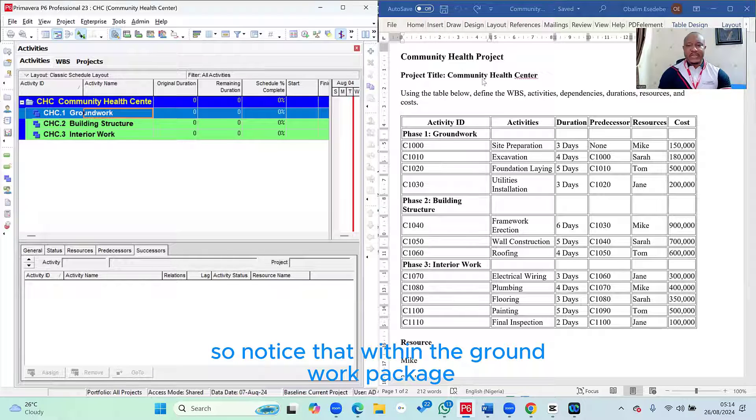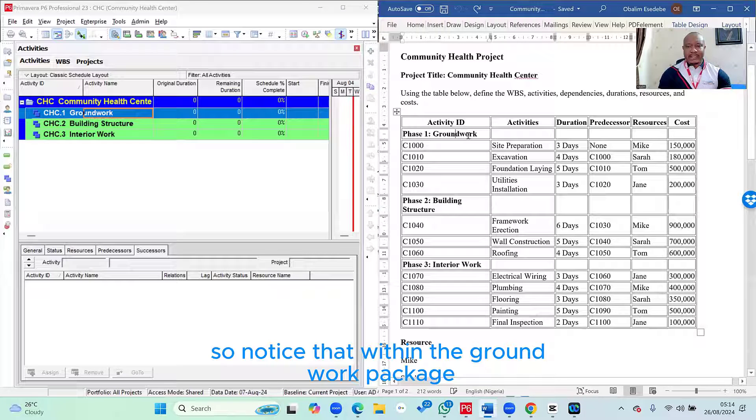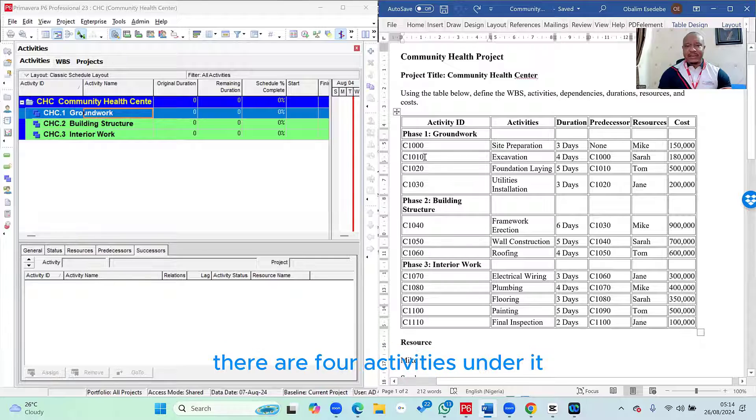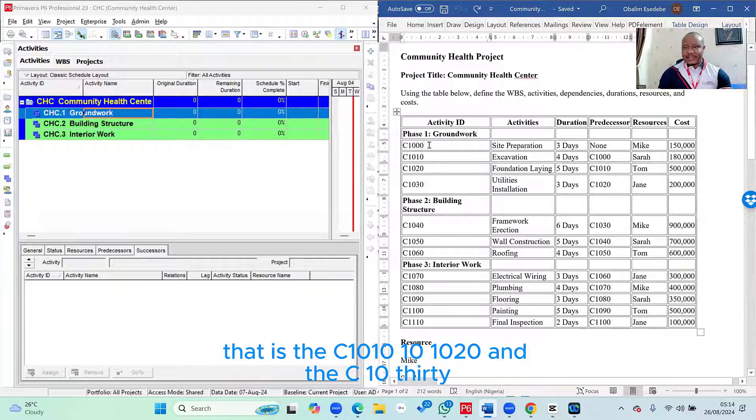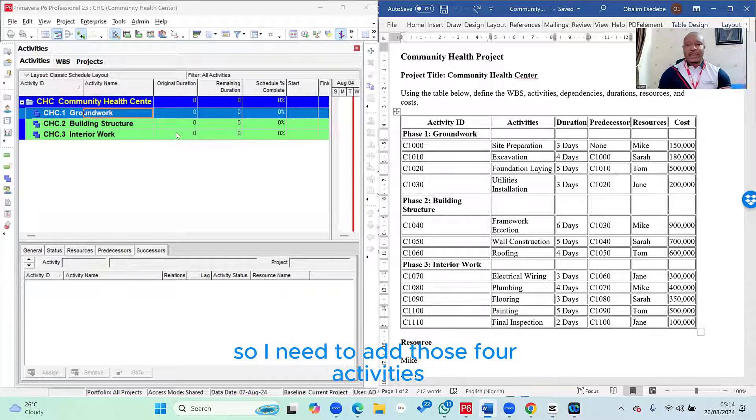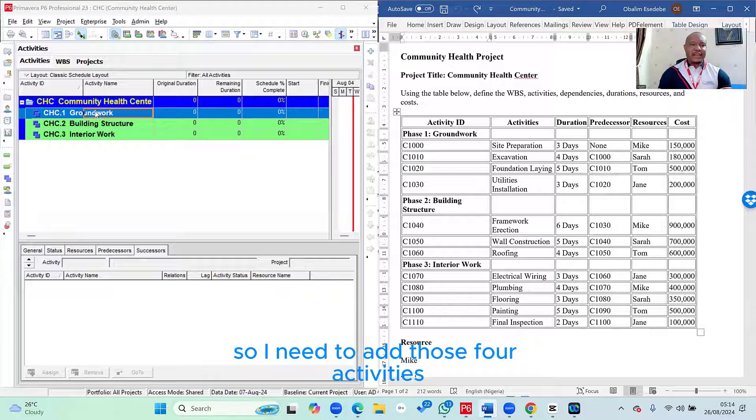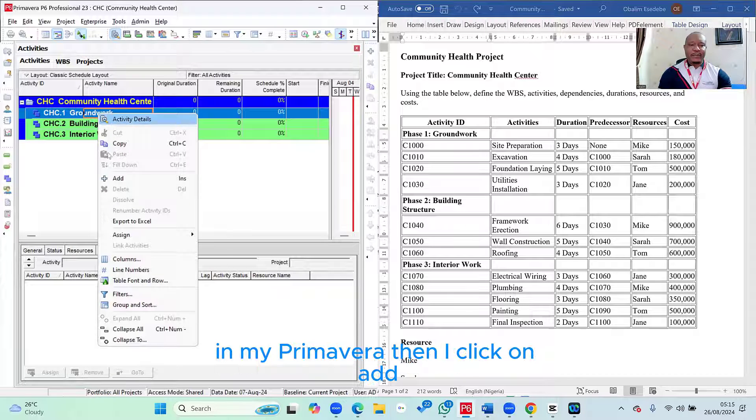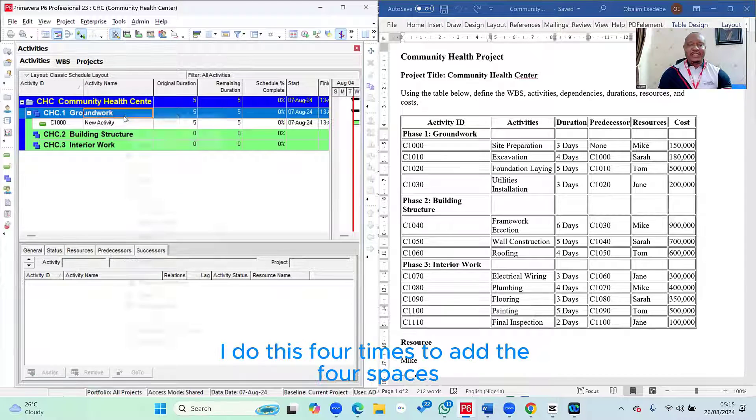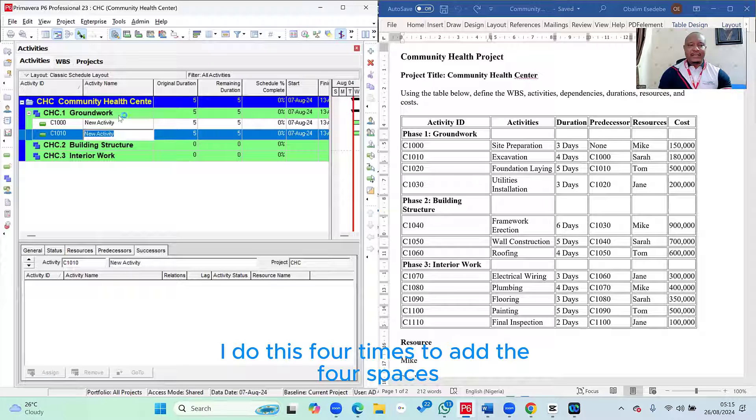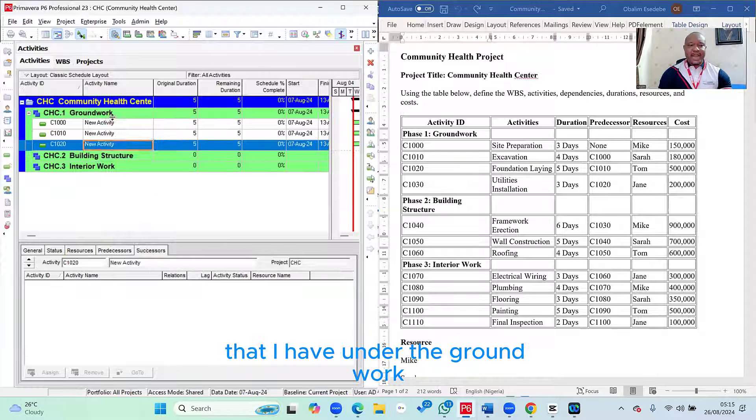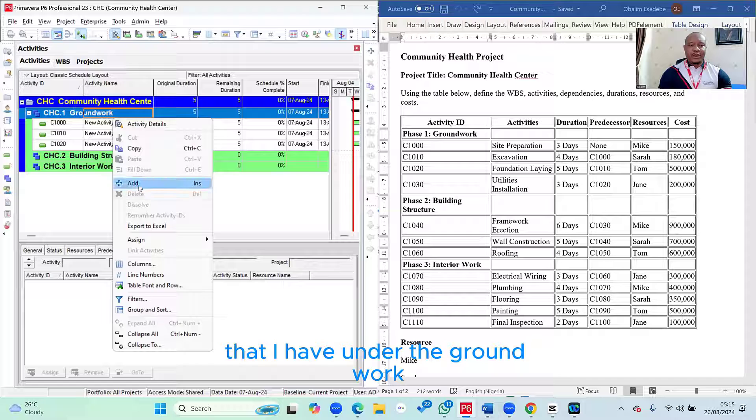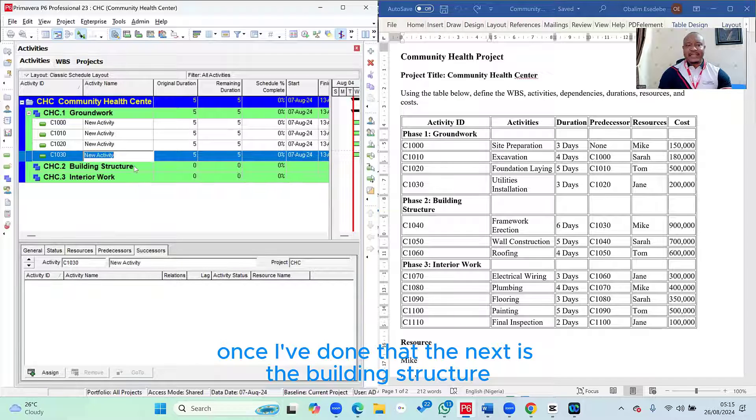So notice that within the groundwork package, the groundwork item that we have in our WBS, there are four activities under it. That is the C1000, C1010, C1020, and C1030. So I need to add those four activities. All I simply need to do is I right-click on the groundwork in my Primavera. Then I click on Add. I do this four times to add the four spaces that I have under the groundwork.